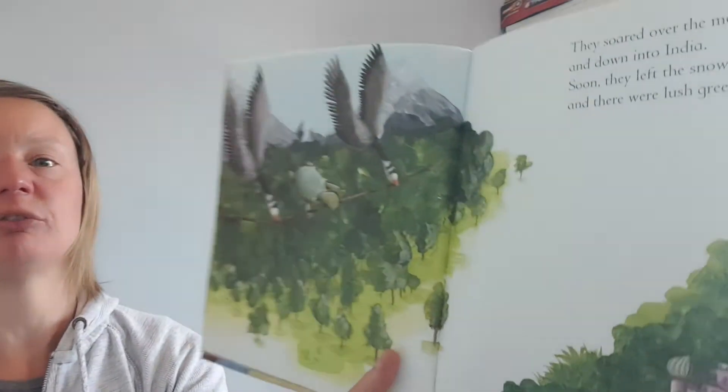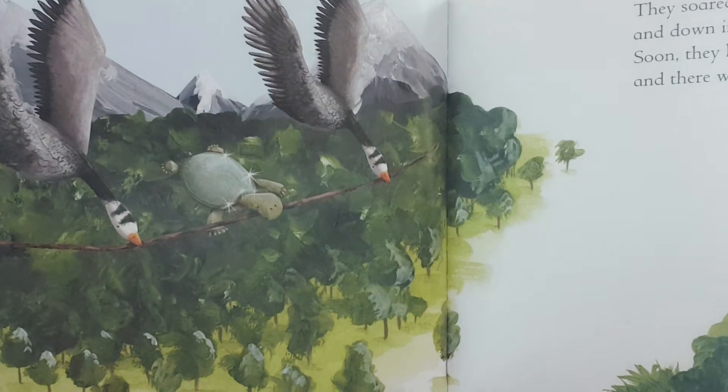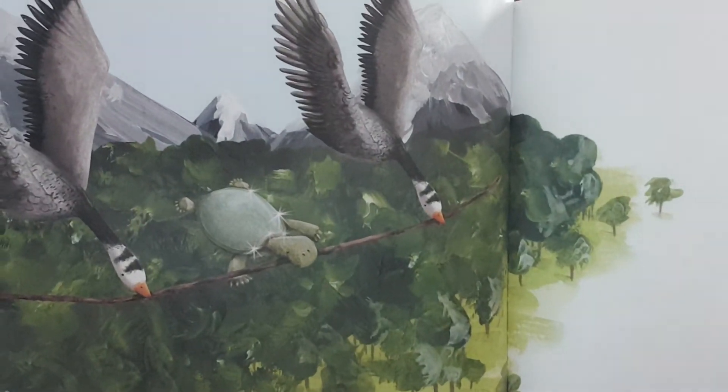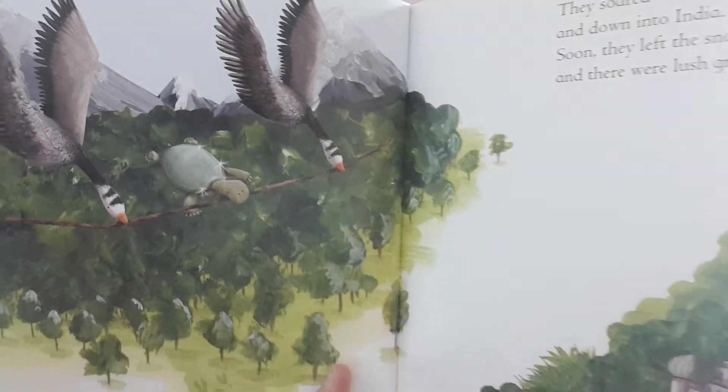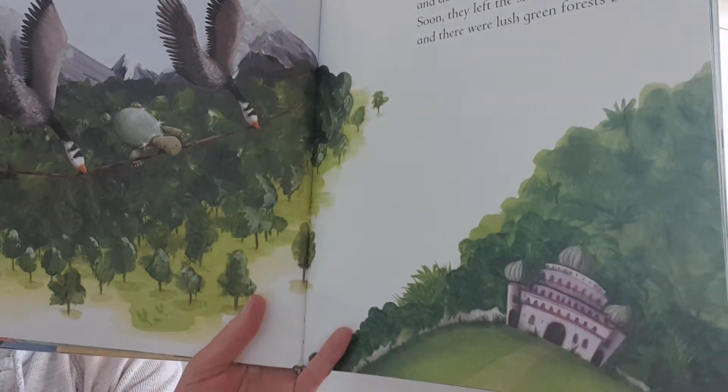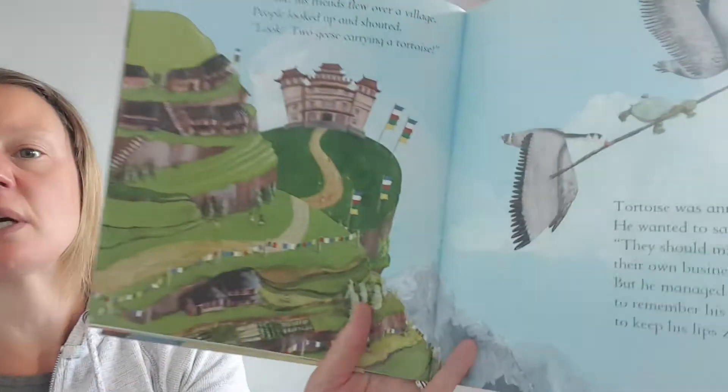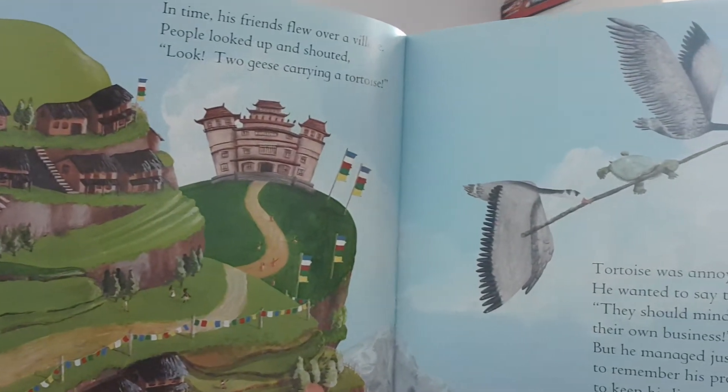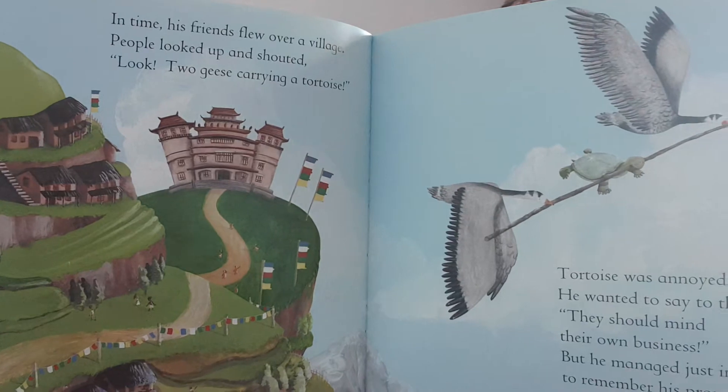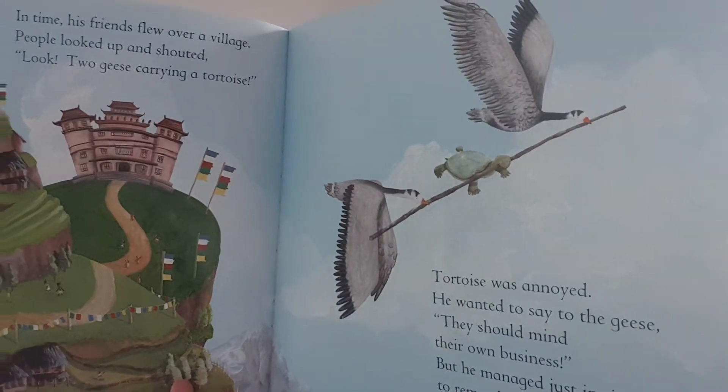They soared over the mountain tops and down into India. Soon they left the snow behind and there was lush green forests below. In time his friends flew over a village. People looked up and shouted, Look! Two geese! Carrying a tortoise! Tortoise was annoyed. He wanted to say to the geese they should mind their own business, but he managed just in time to remember his promise to keep his lips tightly closed. That's good news that he remembered just in time.